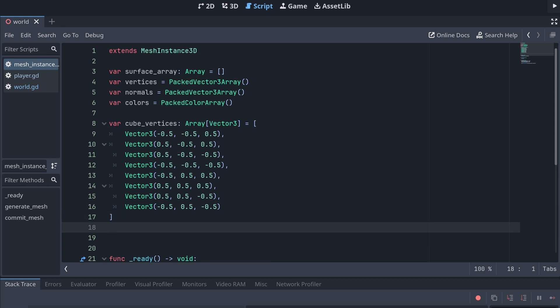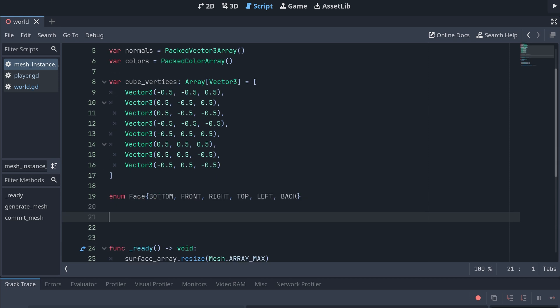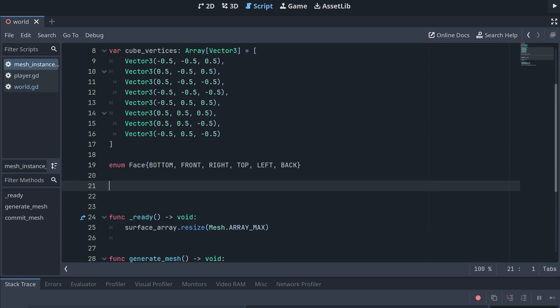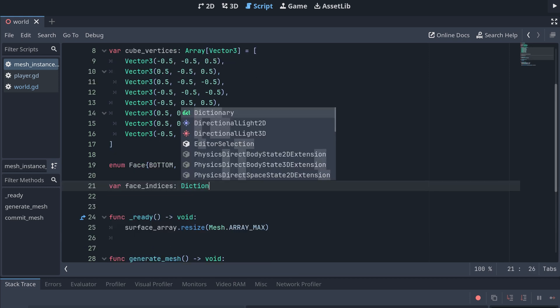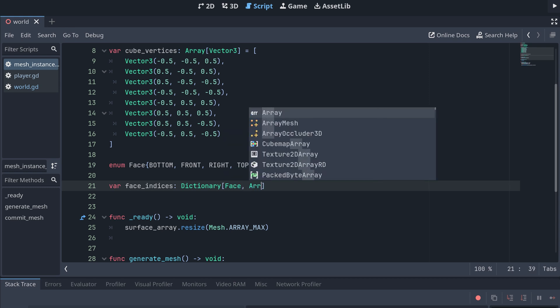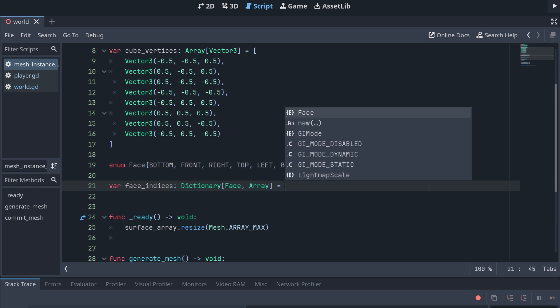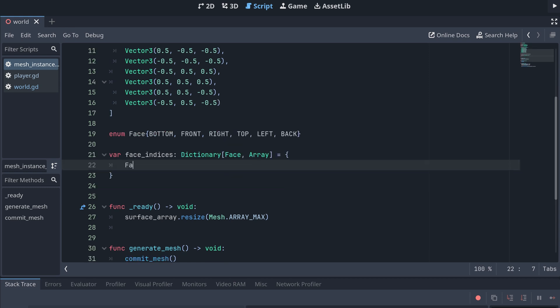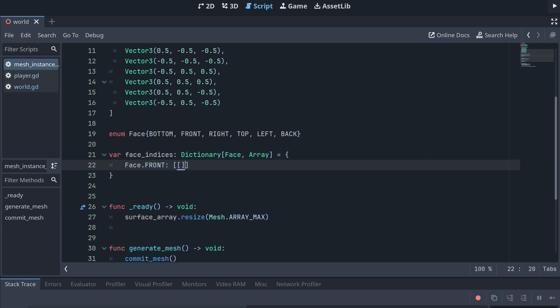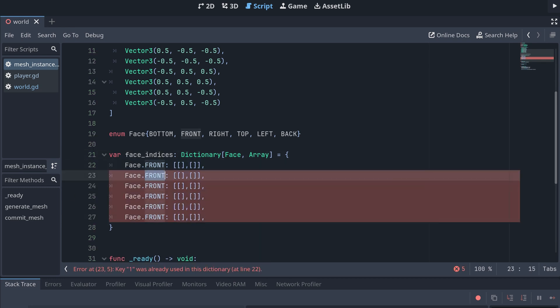Next, we'll be adding data per face, and to make this a bit easier, I'm quickly making a new enum called face, and adding a value for each of the cube's six faces. Now we can create a dictionary with the vertex indices used to create each face. Each face will be drawn using two triangles, so for each face, I'm creating an array with two arrays in them, one for each triangle used to create the face.